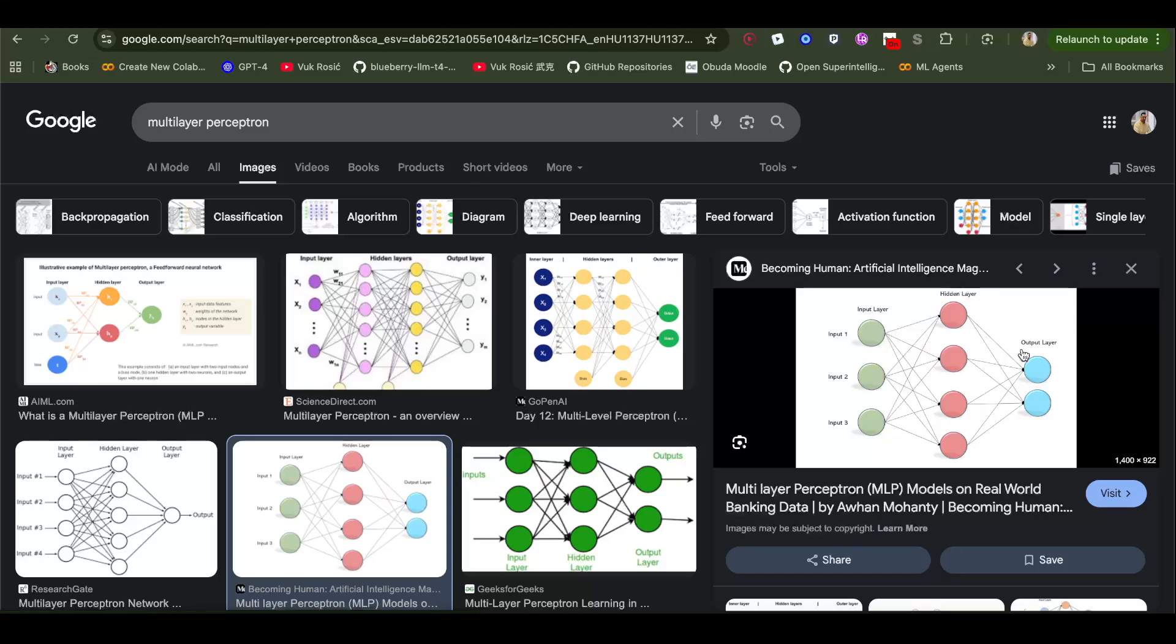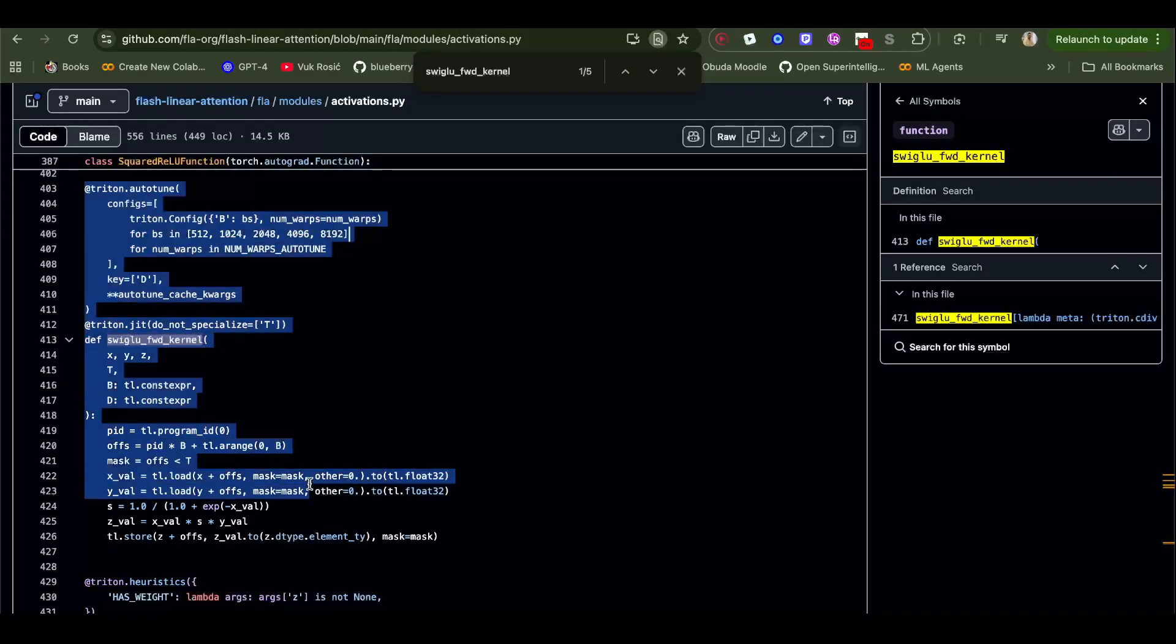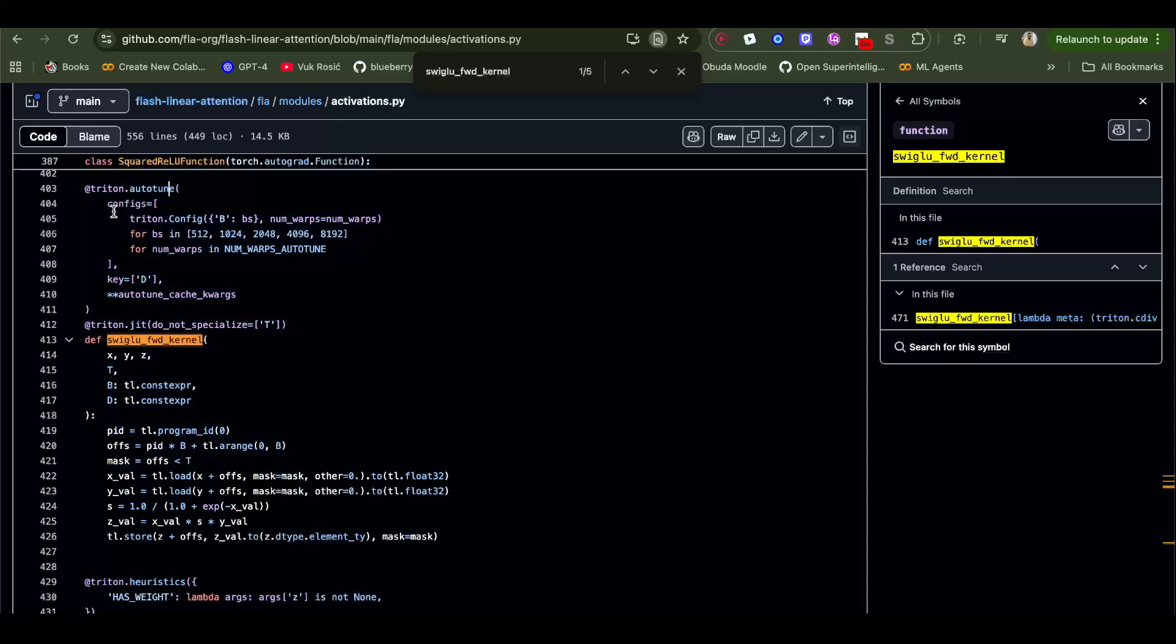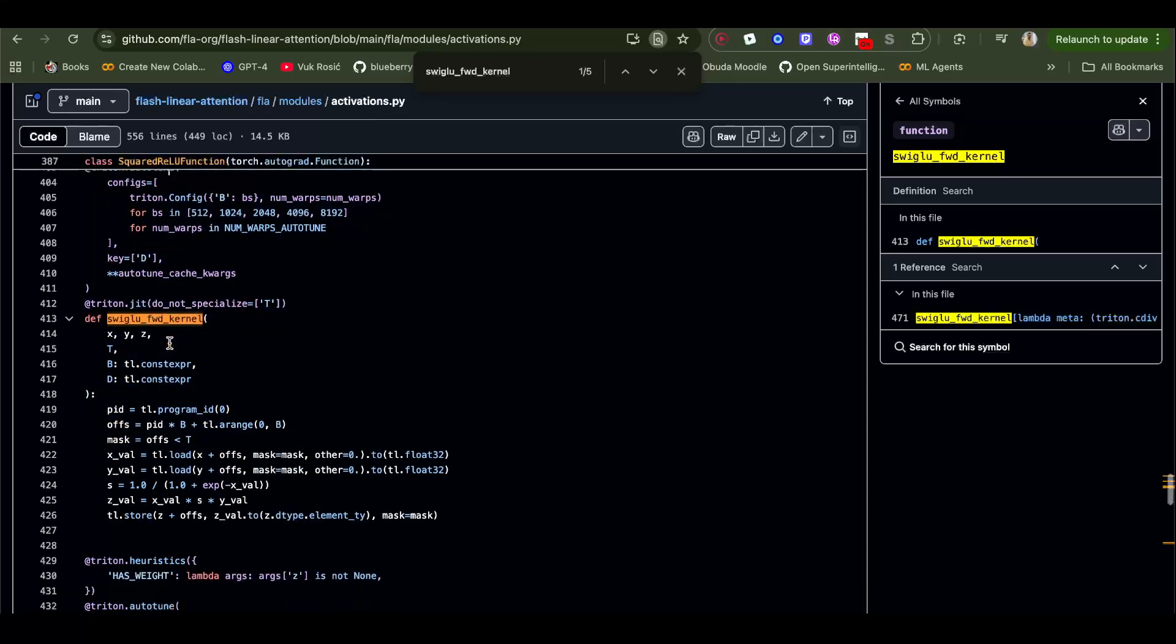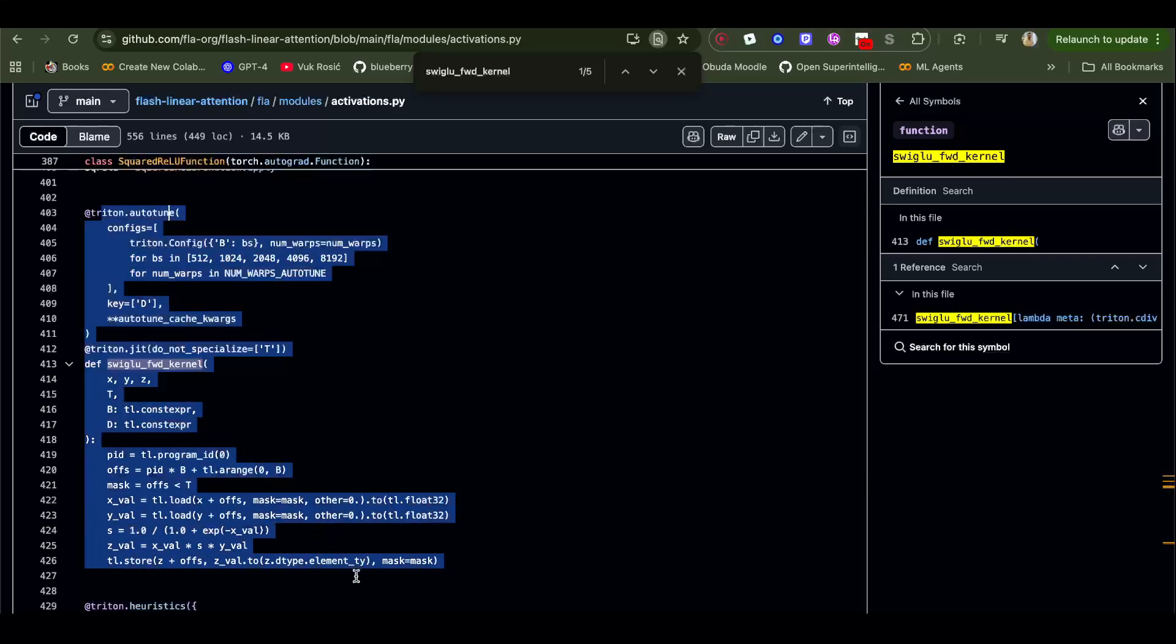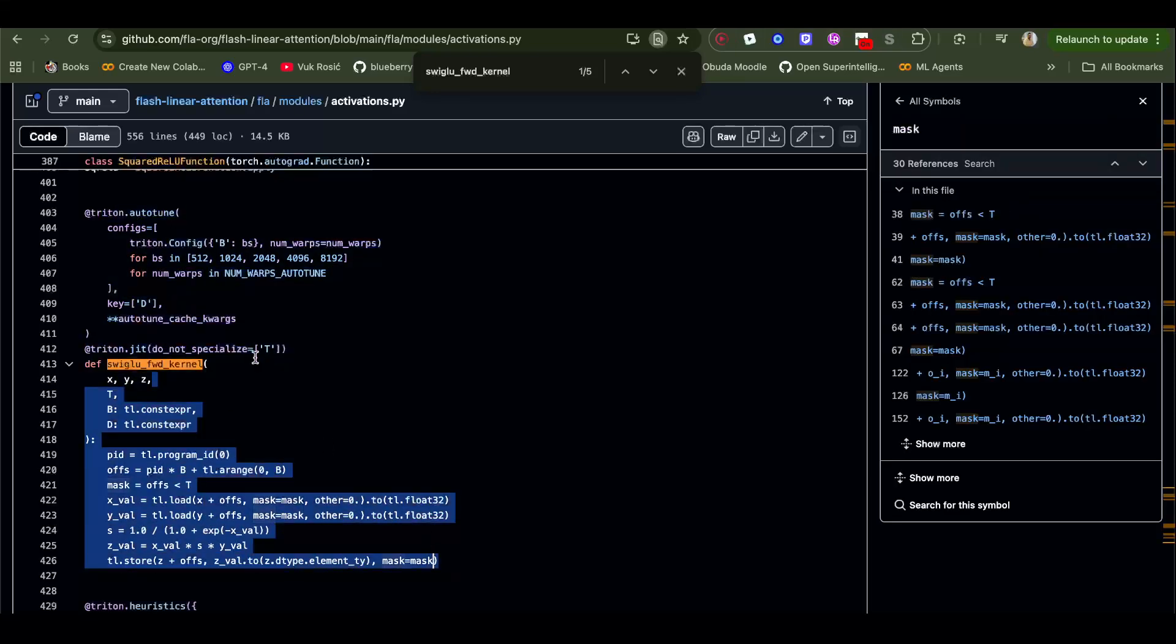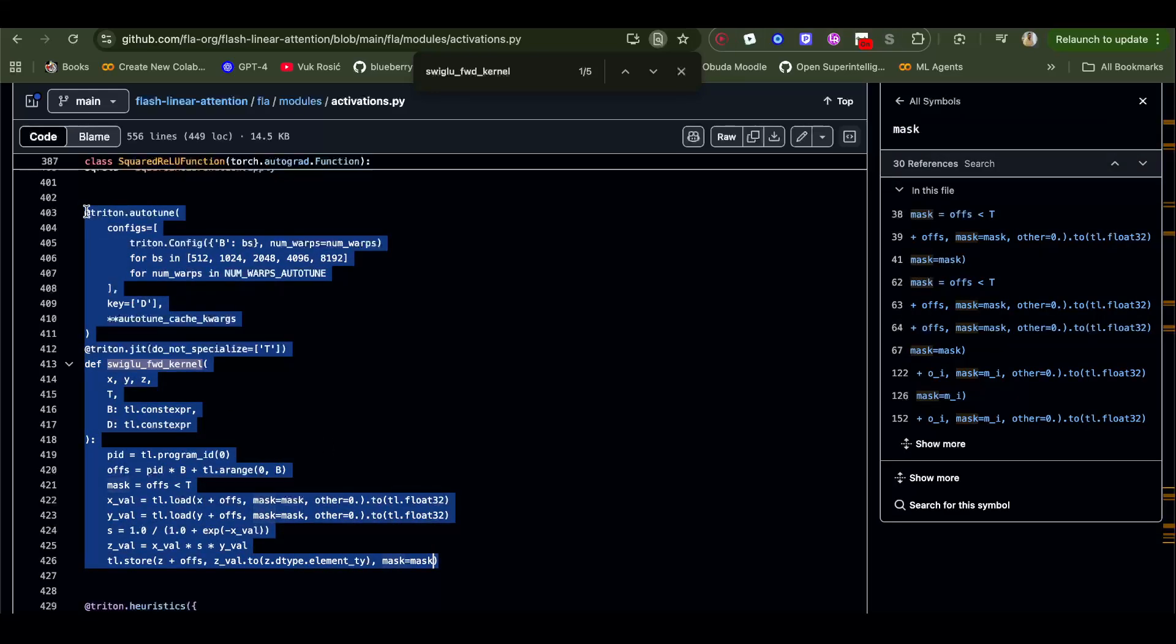This is in FLA modules activations. This is the forward kernel for SwigLU activation function in Triton. I actually like this. Some people are scared when they see Triton GPU programming. They think, 'Oh, I don't want to do GPU programming, I want to do research.' There is absolutely no way you can do research if you don't do GPU programming.